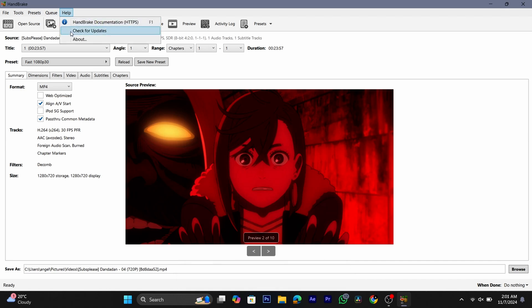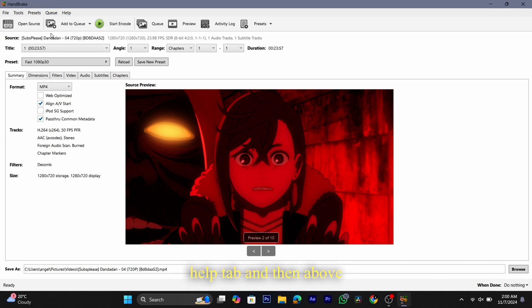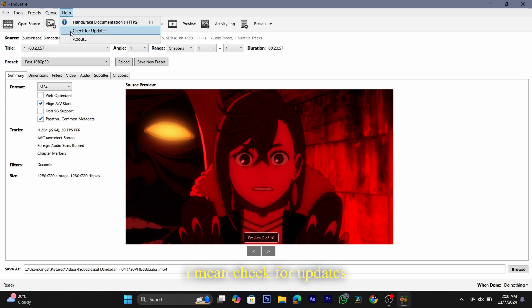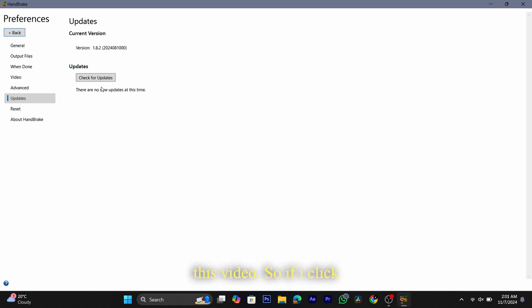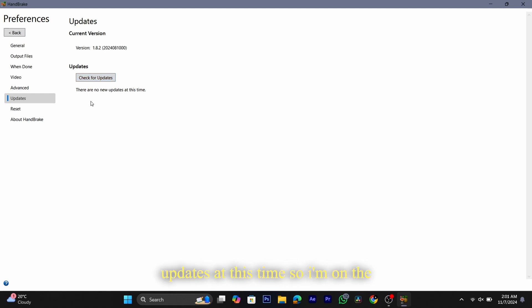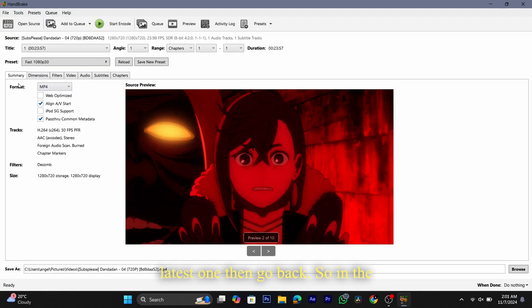If you go to the help tab and check for updates, you can see that I'm on version 1.82, which is the latest version as of making this video. If I click on check for updates, you can see there are no updates at this time, so I'm on the latest one. Then go back.